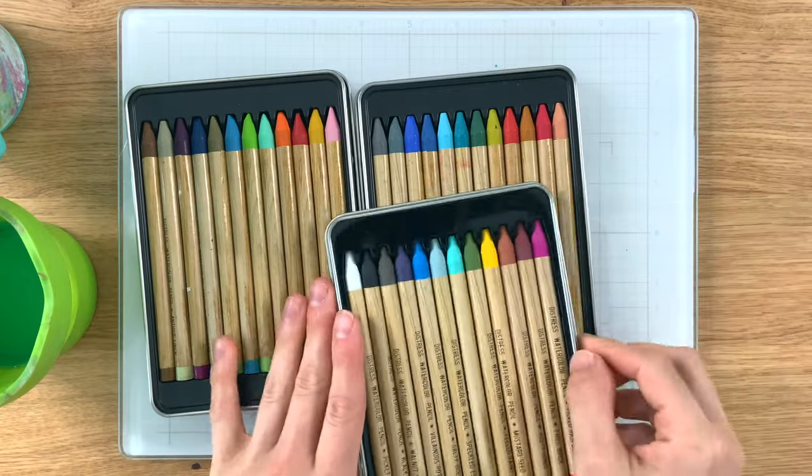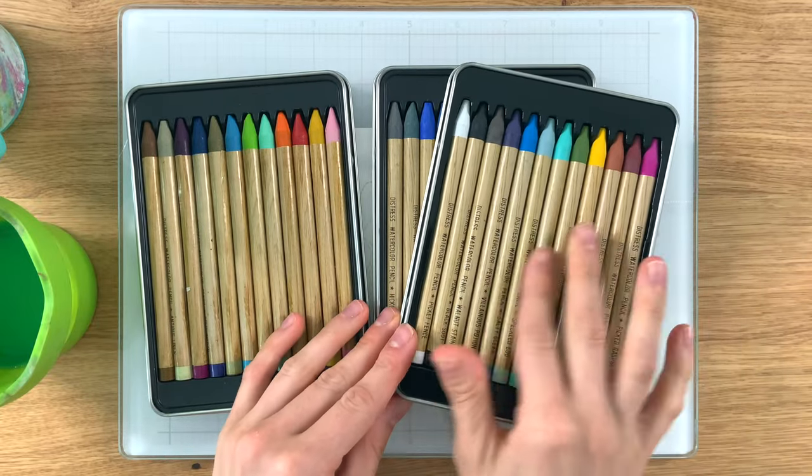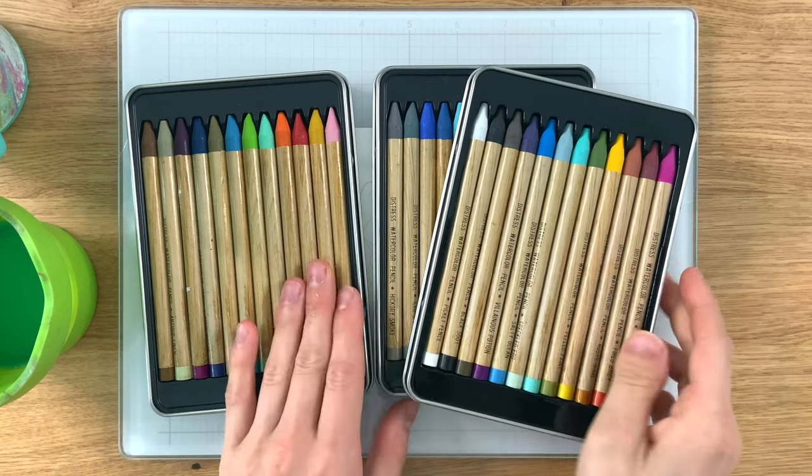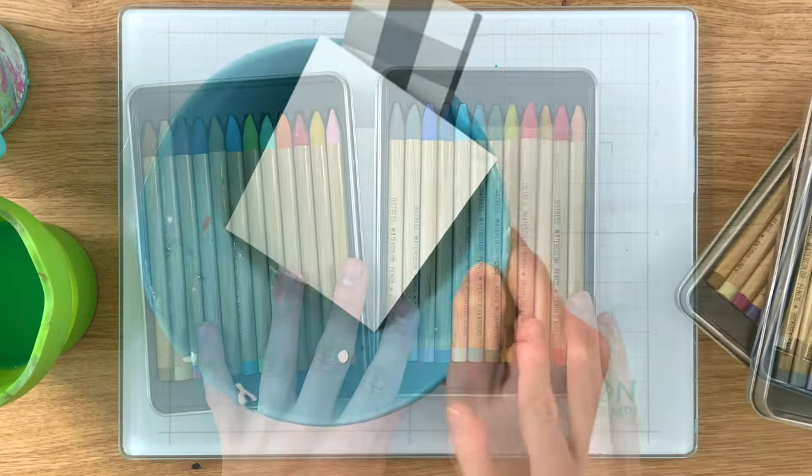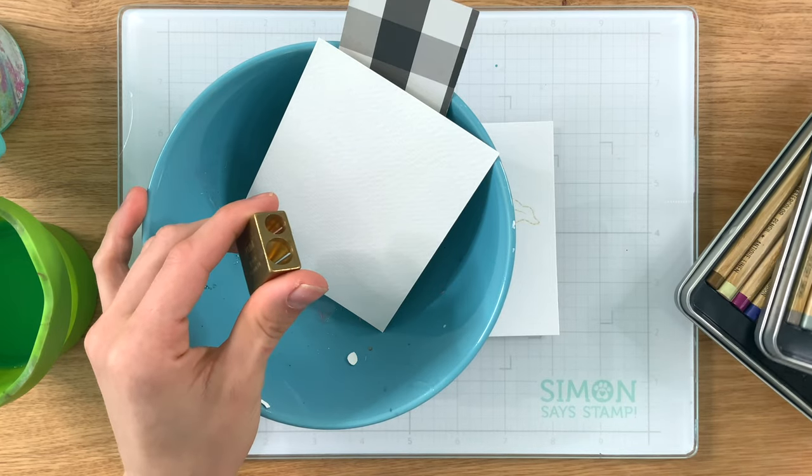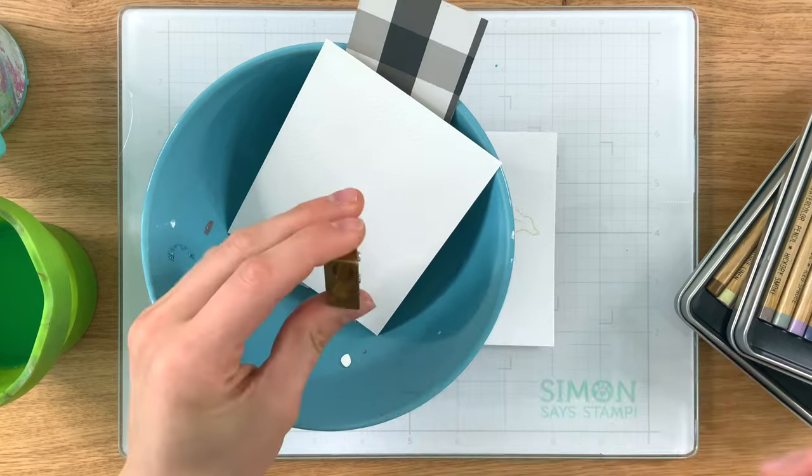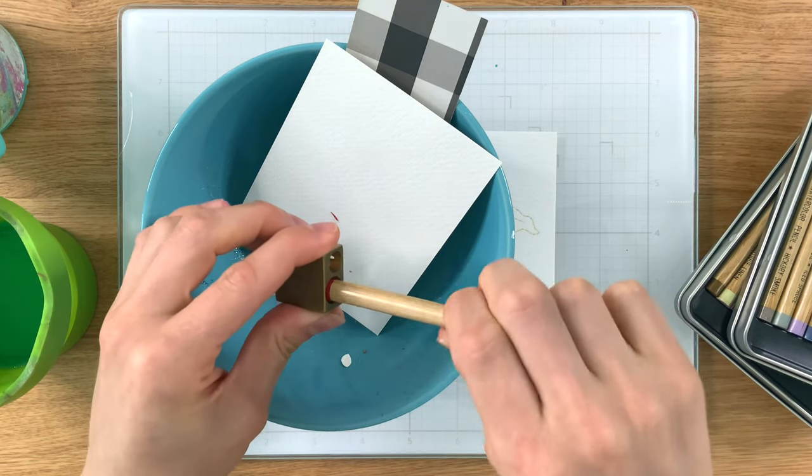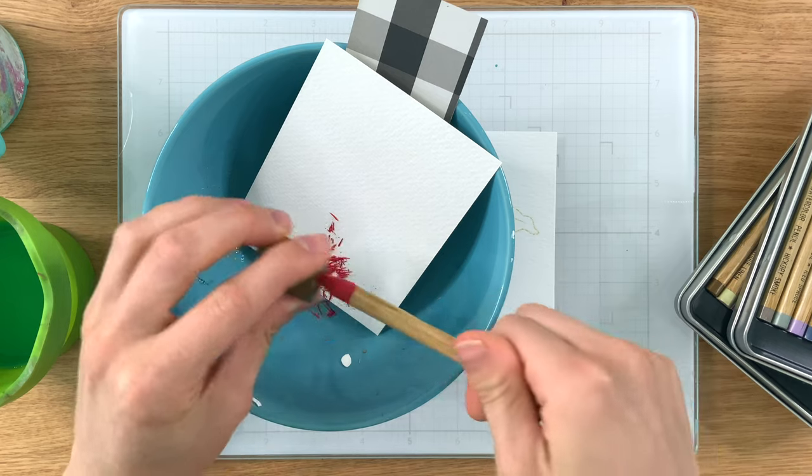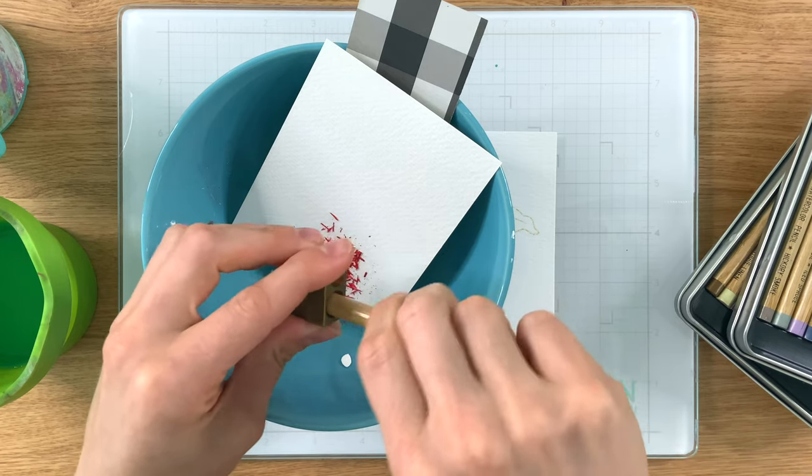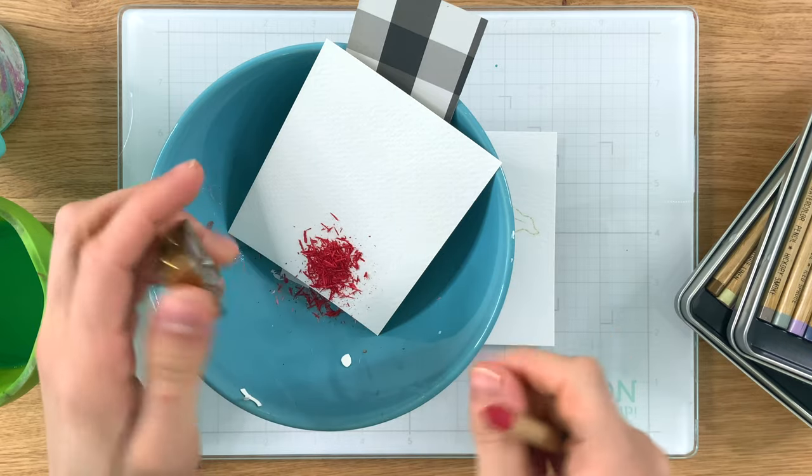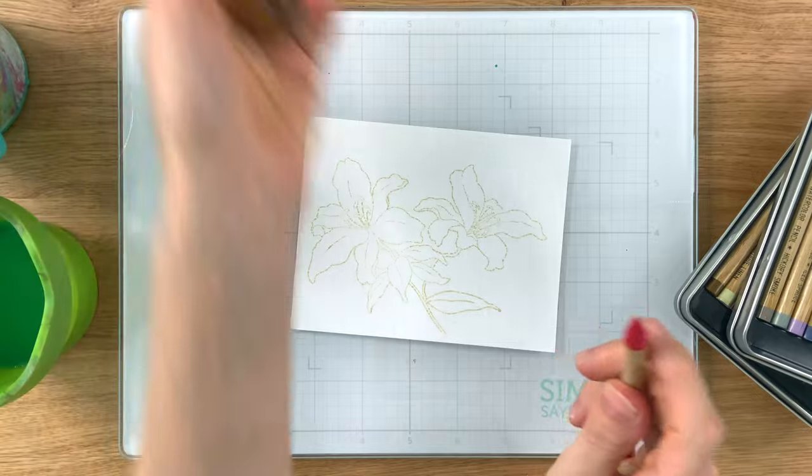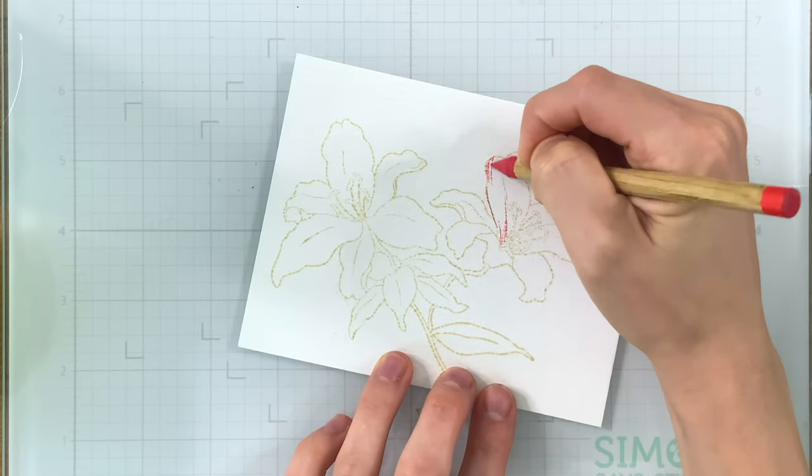So I have all three of the Distress Watercolor Pencils sets here and I'm going to be using some colors from each of the different sets. I want to mix and match some stuff. I also have a sharpener that I'm going to keep on hand throughout the coloring so that way I can keep the pencils in a fairly fine point. I want to be able to keep them nice and sharp so I can get into the fine details of these stamped images really well. And I'll link to this pencil sharpener down in the video description along with all of the other products that I'm using today to color with and also the stamp set from the Stamptember Exclusive.